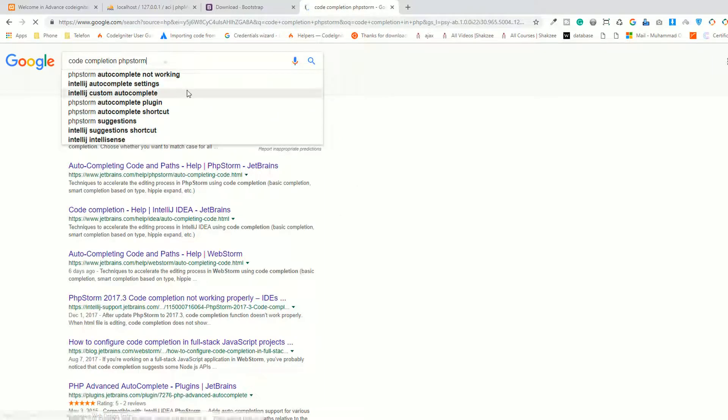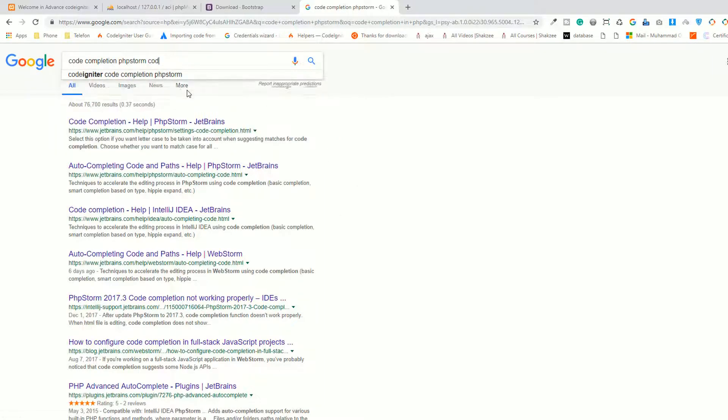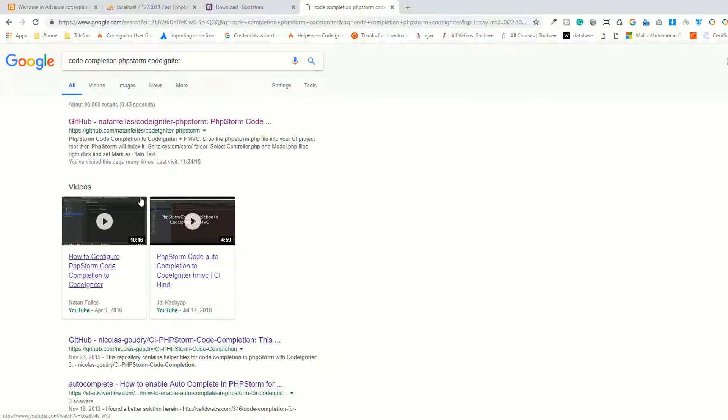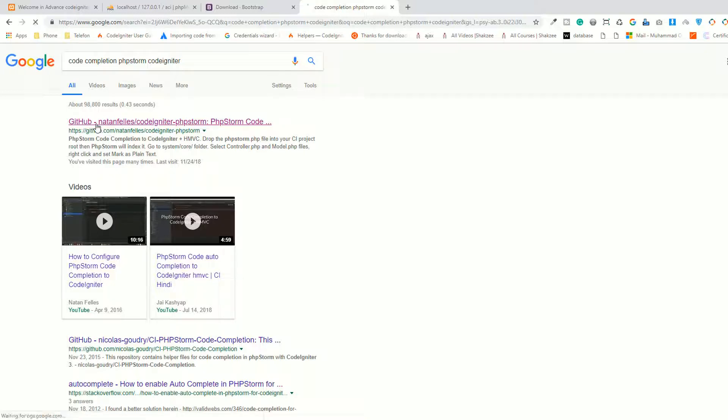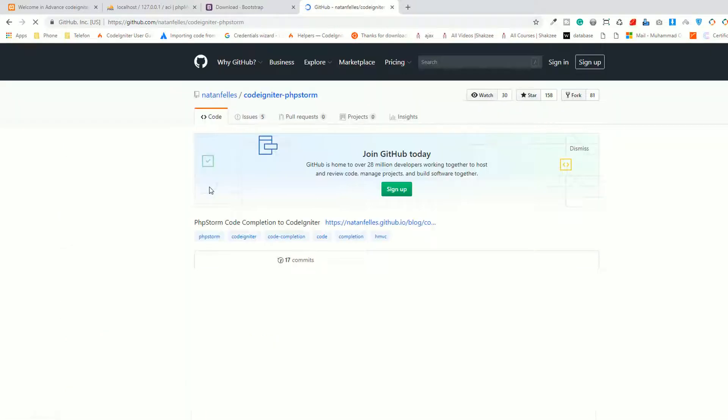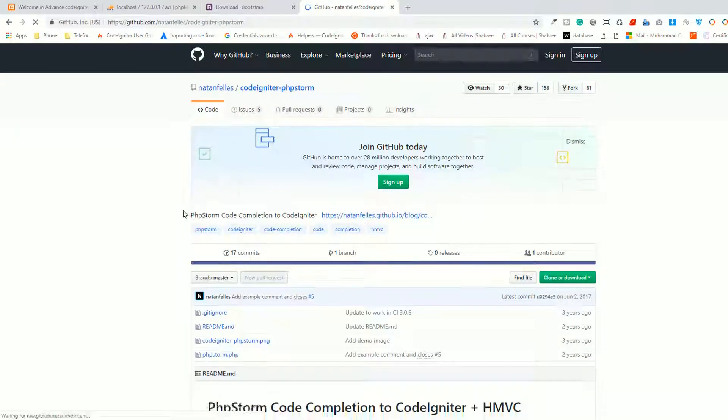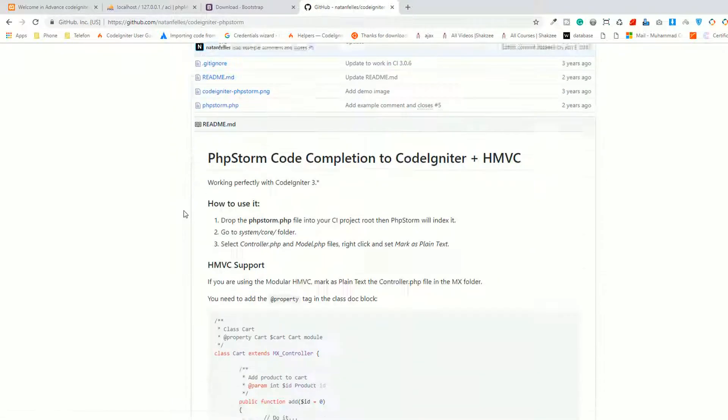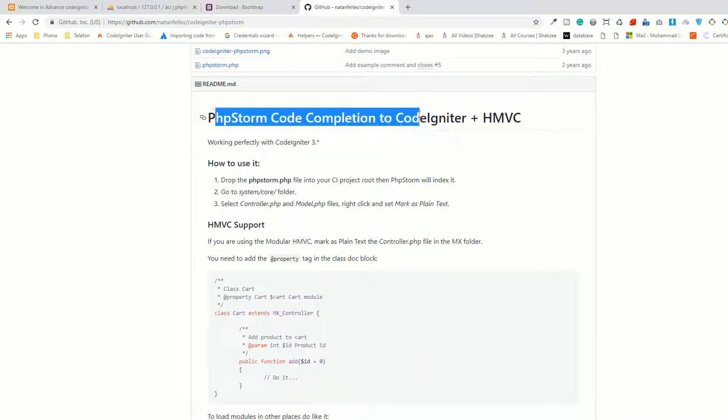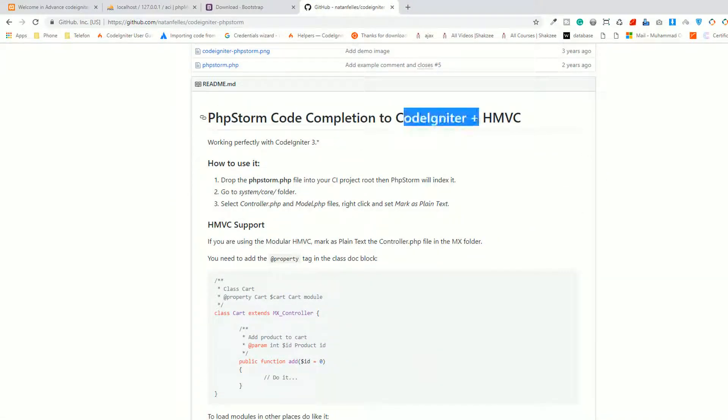And now add CodeIgniter here. Okay, so as you can see the first result is GitHub. This is a file. They are saying PHPStorm code completion to CodeIgniter HMVC. So consider the MVC, because MVC is a design platform.